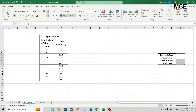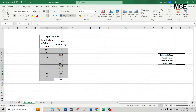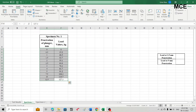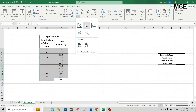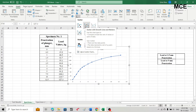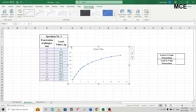Now we can draw a graph between penetration values and load values to find the CBR. Draw a second table in Excel with two columns: penetration of the plunger in mm, and the load values in kg for specimen 1. Select the data, go to Insert, click on Charts, and select Scatter with Smooth Lines and Markers. This gives us the chart between the penetration values and the load values.